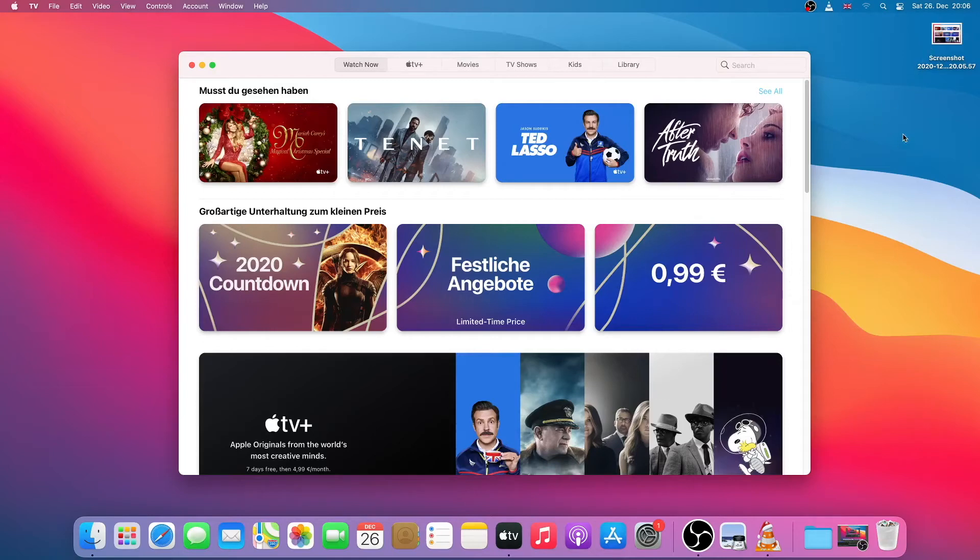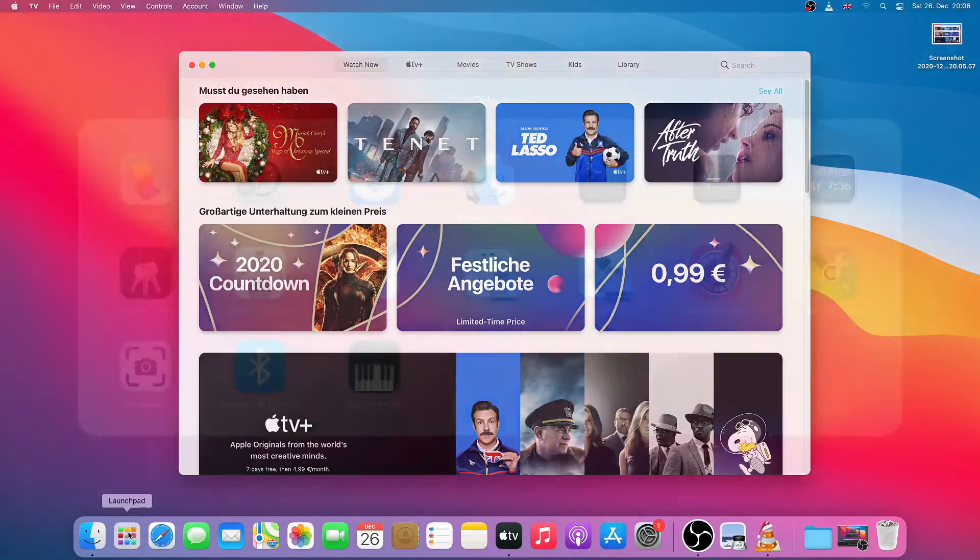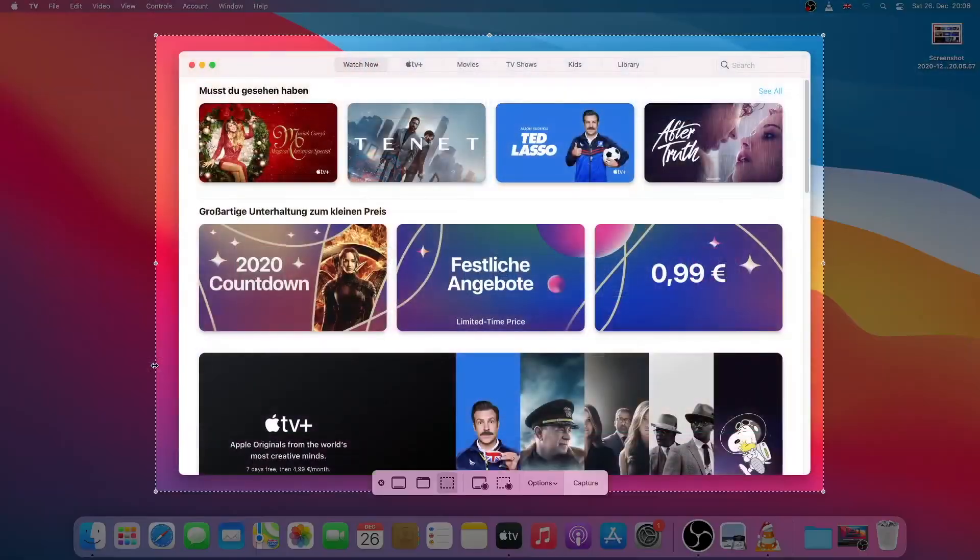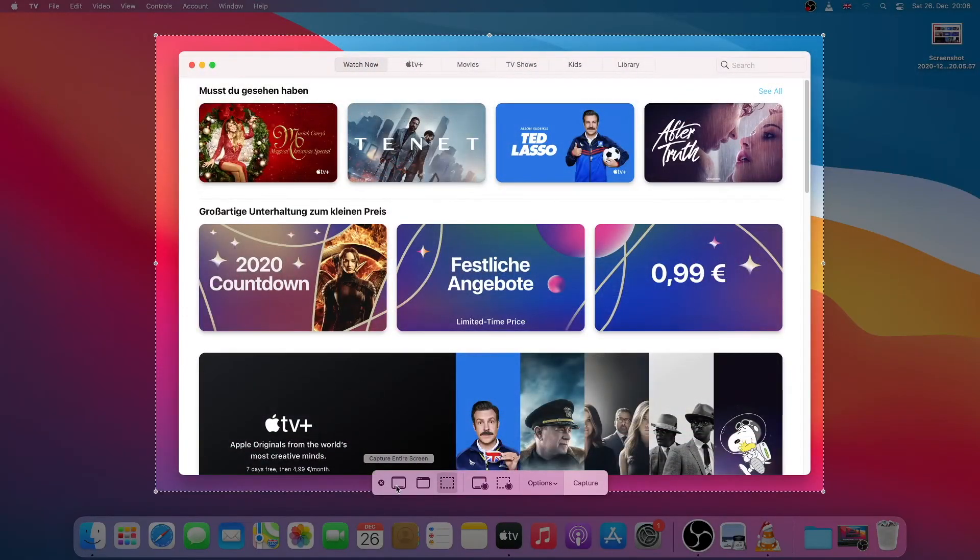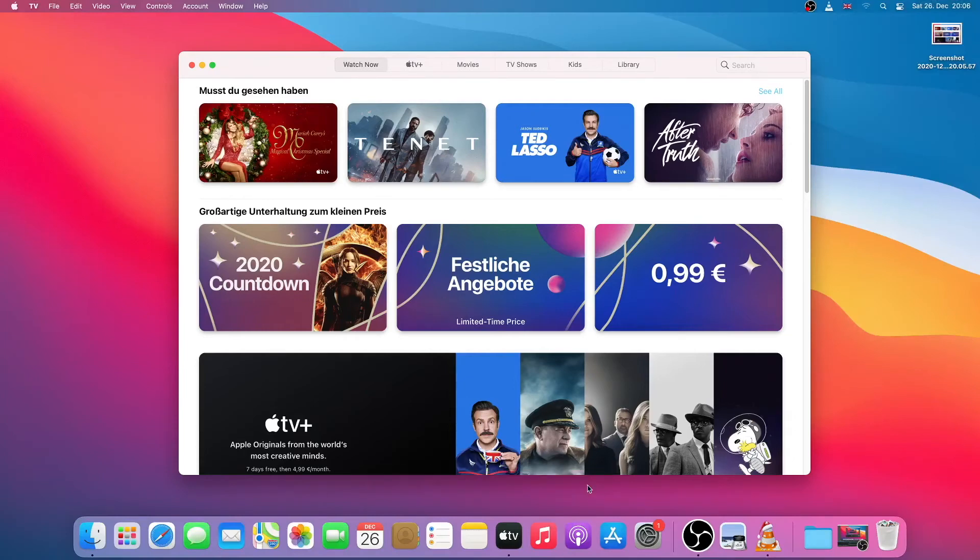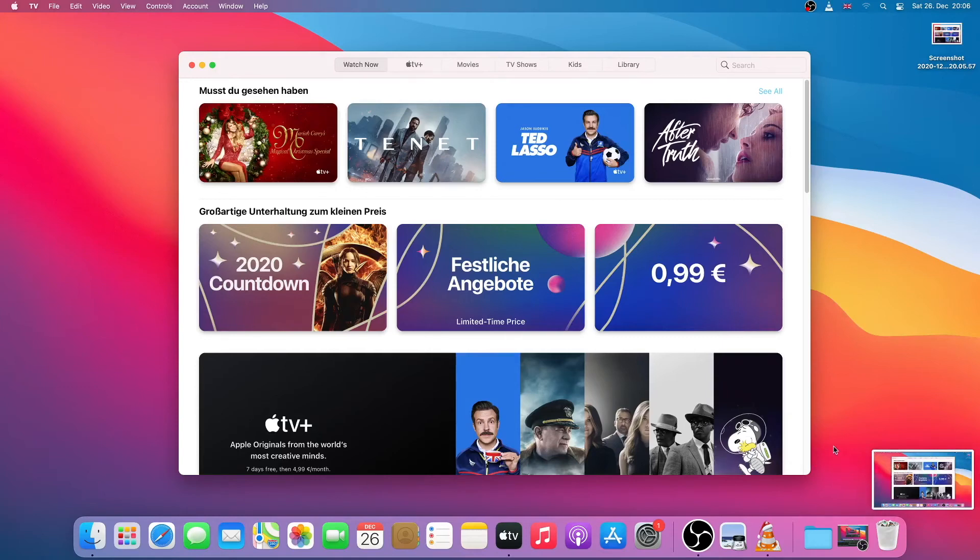I will just take another screenshot. Let's click on screenshot. And this time I will select the entire screen. So if I click on capture, as you can see the whole screen is captured.